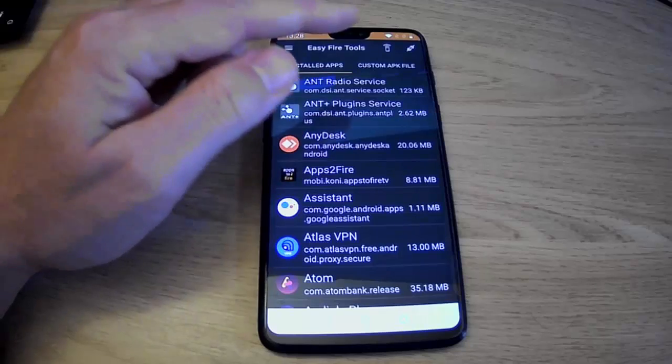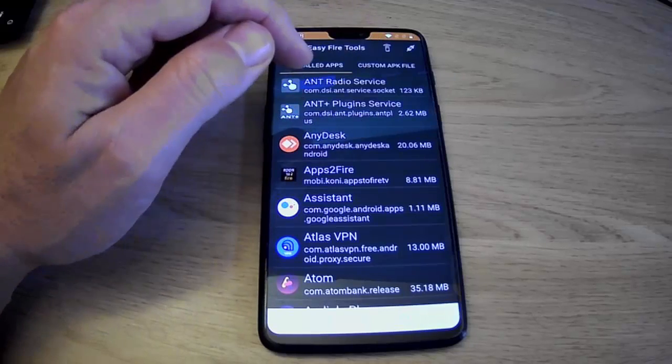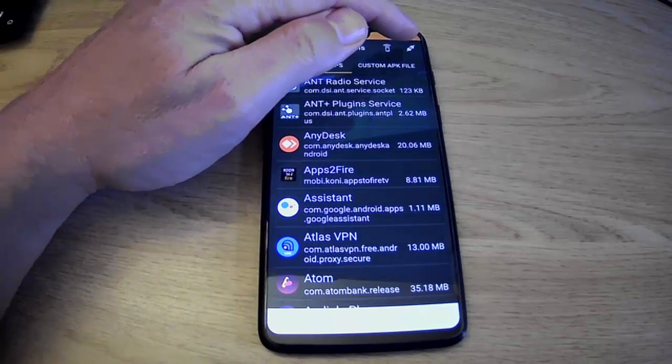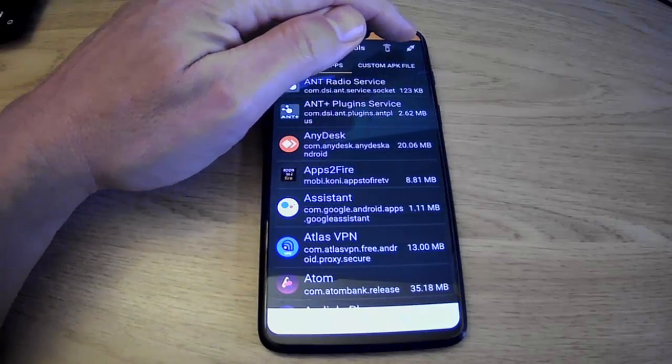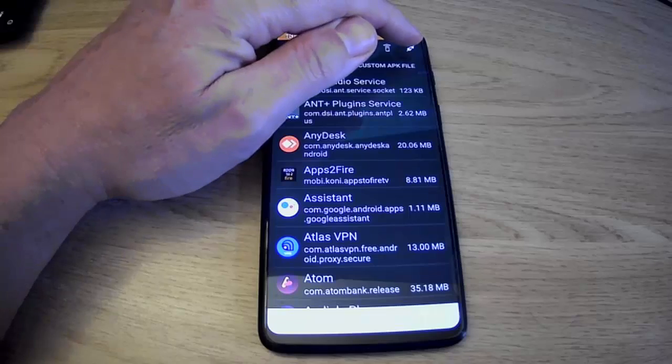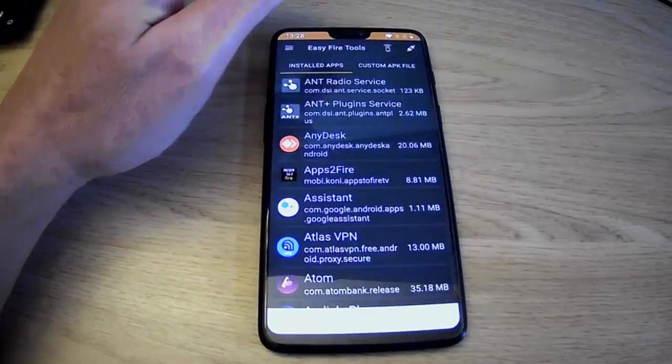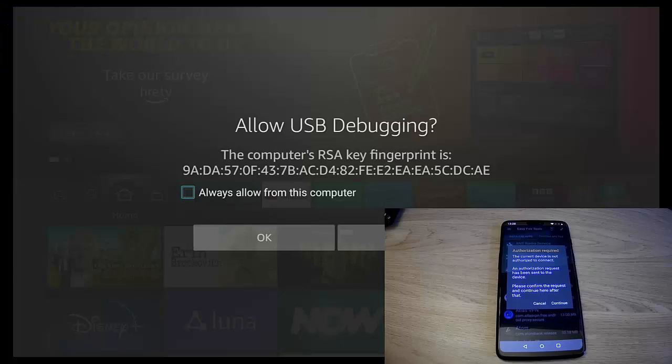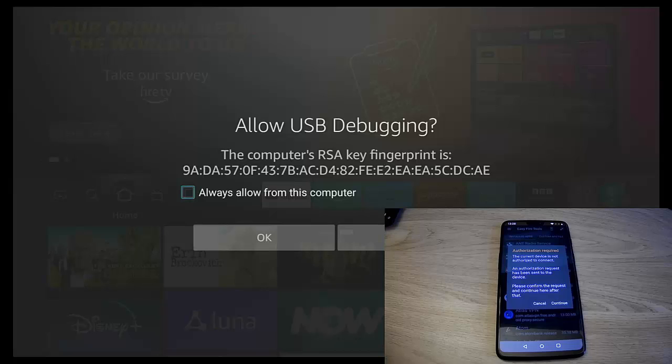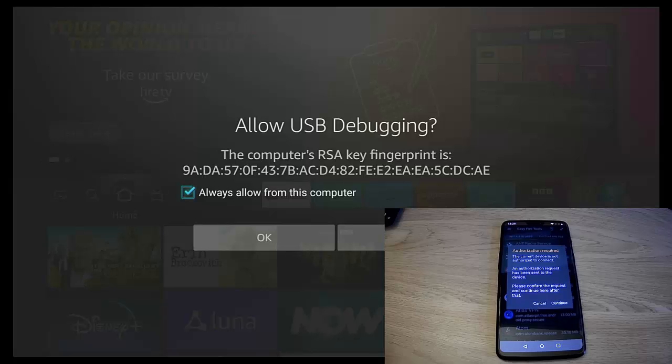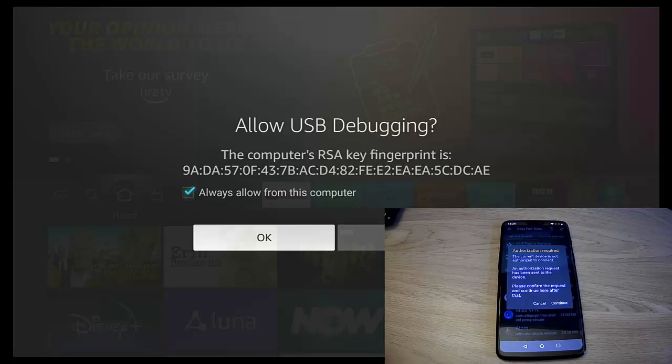So then what we need to do is we just need to tap this little plug up there in the top right-hand corner, and it's saying trying to connect. Now what you'll see on your Fire Stick or Cube screen is this here. So it's worth just pressing the middle button on the remote control to put a tick to the left of always allow from this computer.